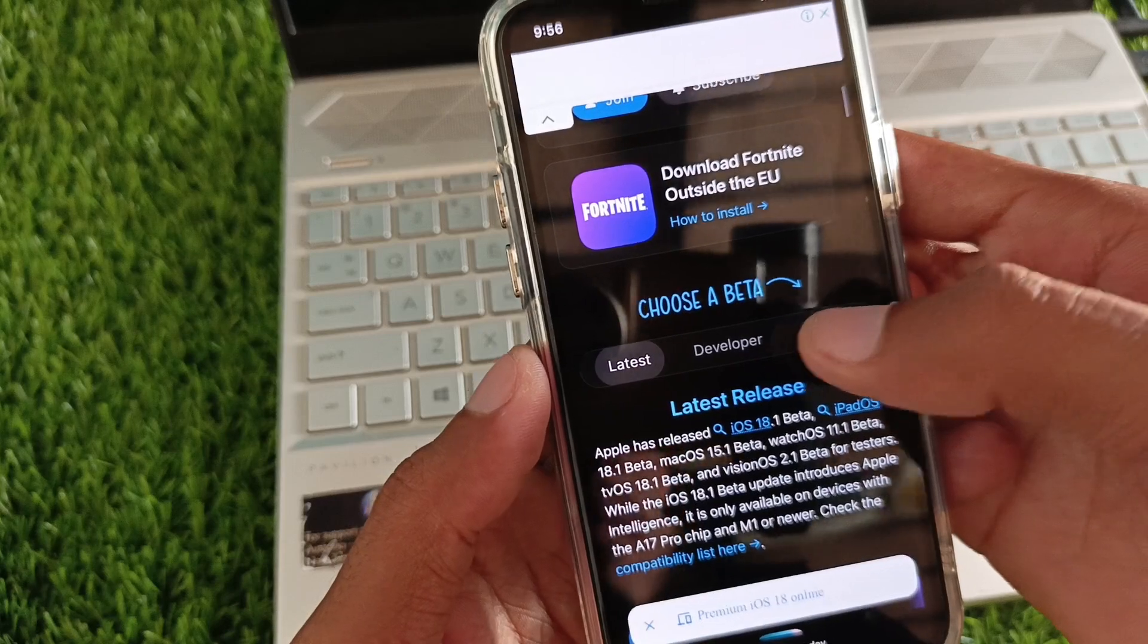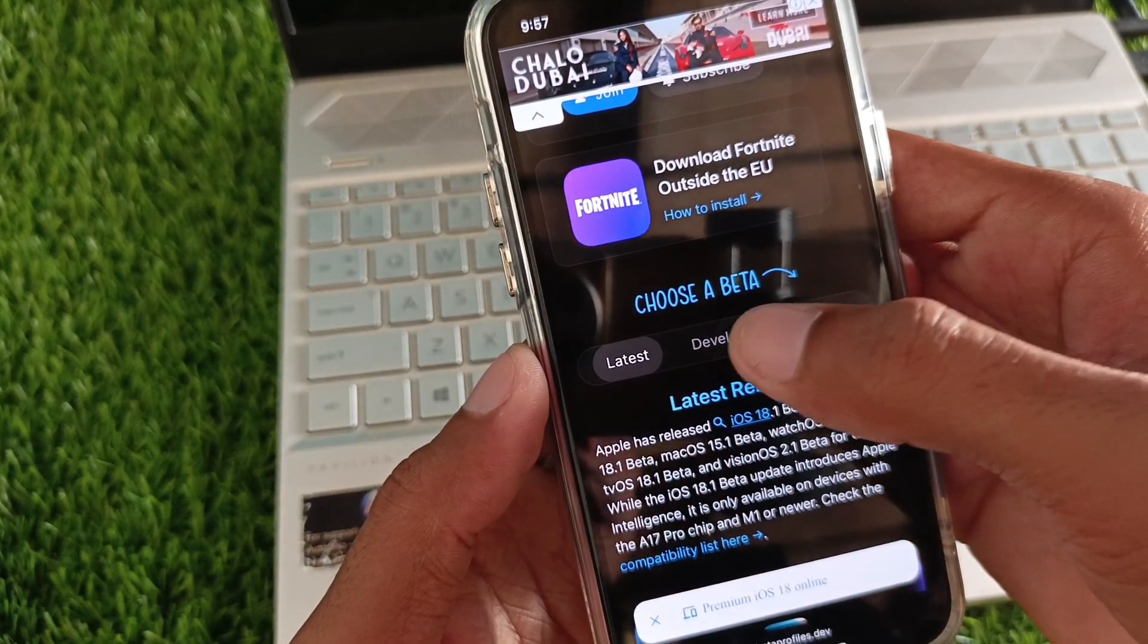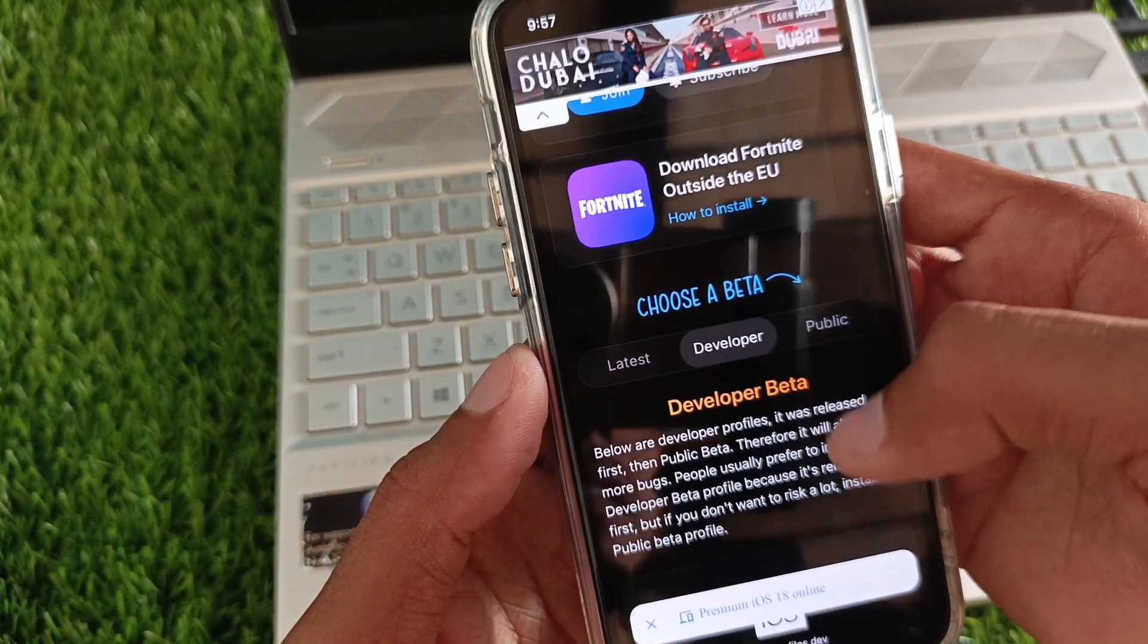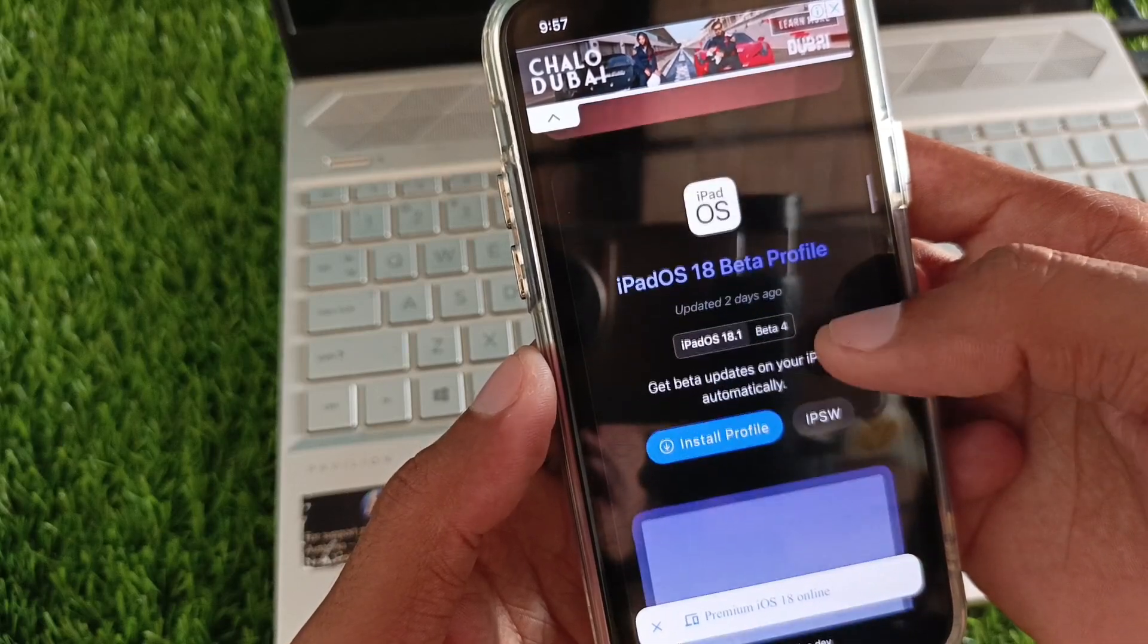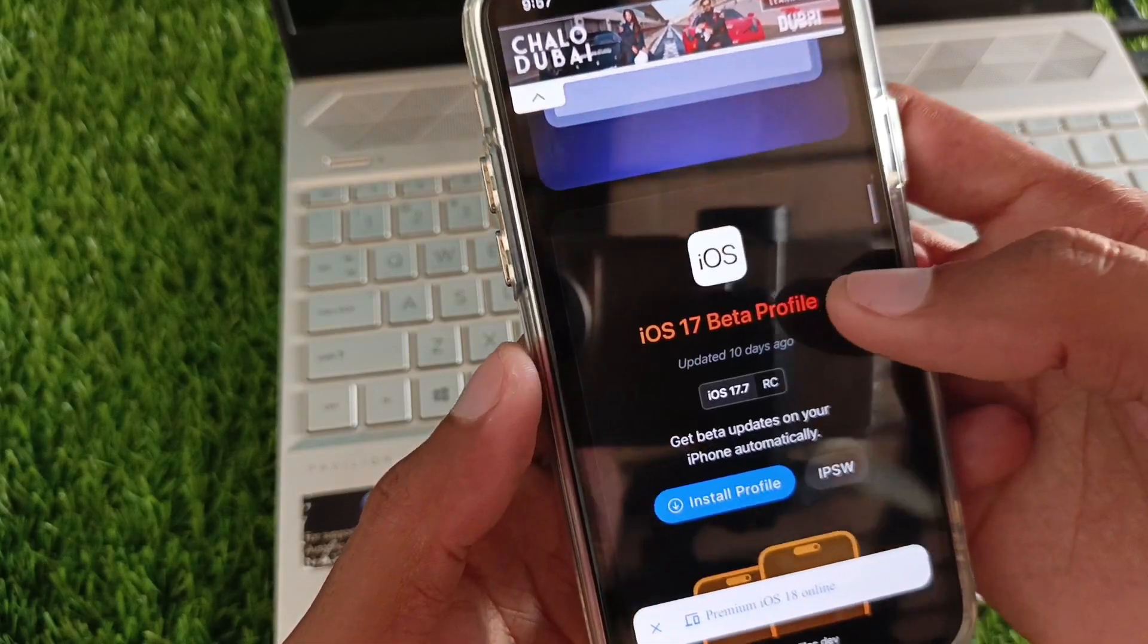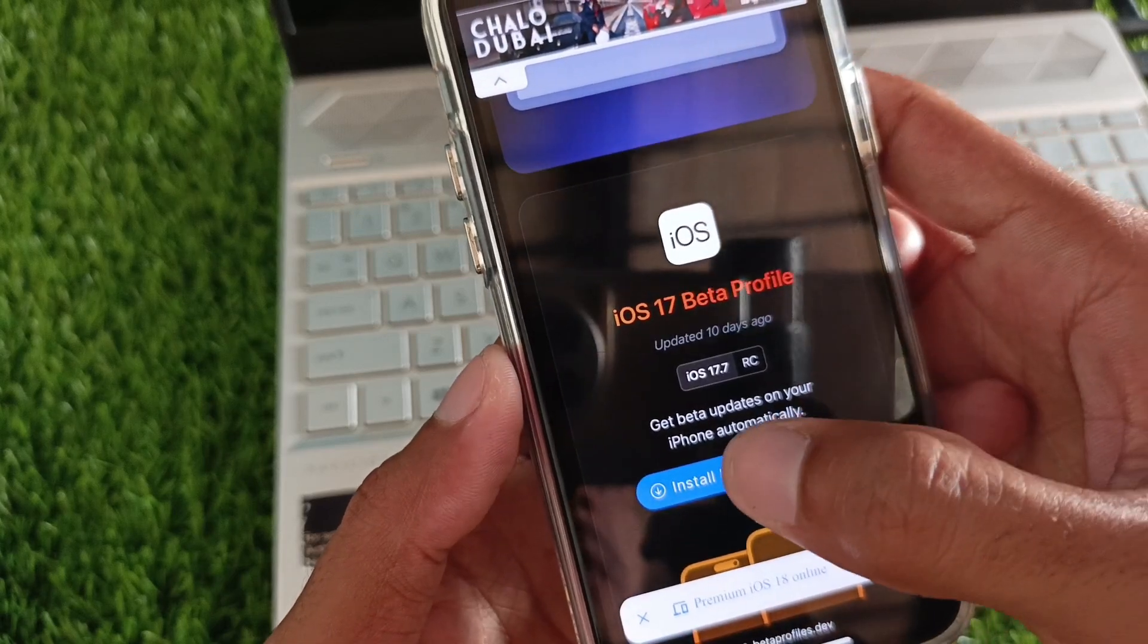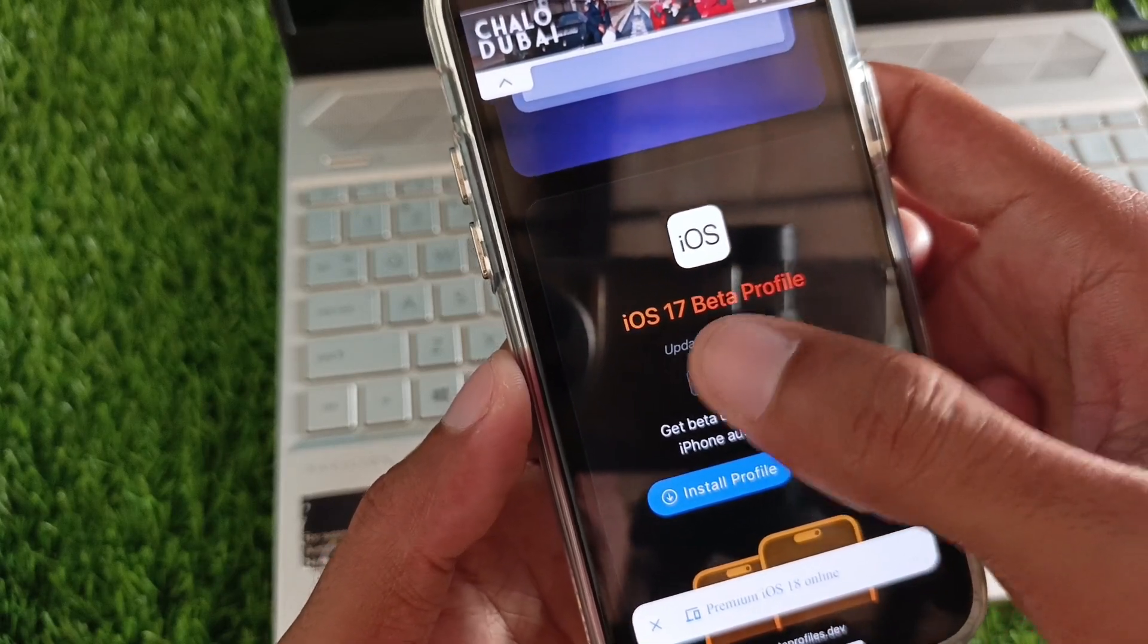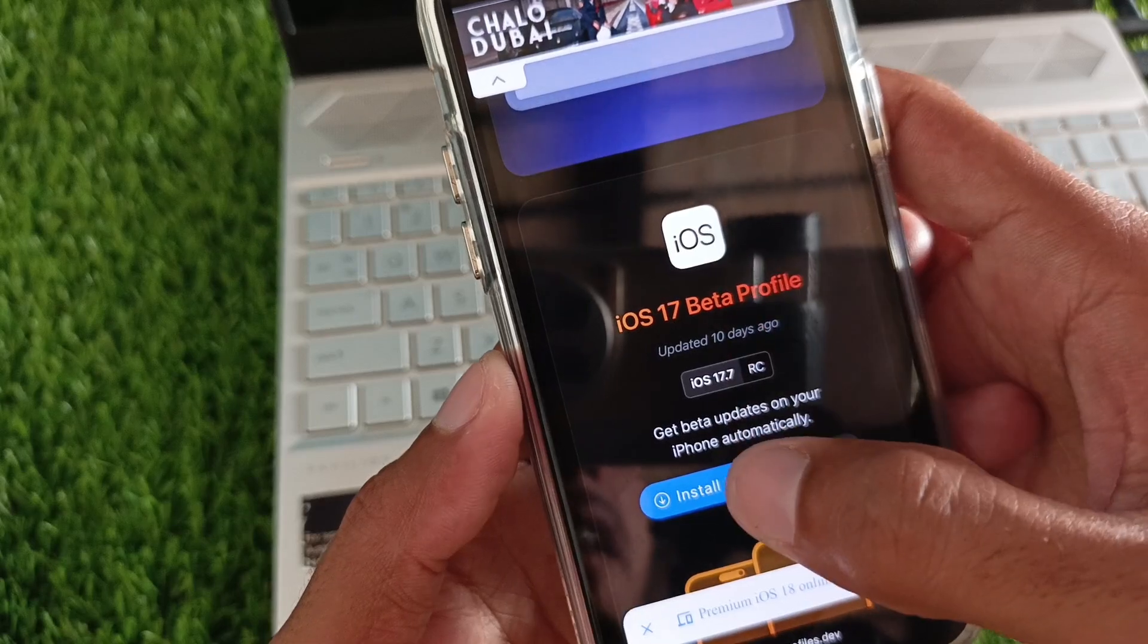You need to select either Public or Developer. For example, I'm going to select Developer Beta. Scroll down and you'll see iOS 18 here. You can also see iOS 17.